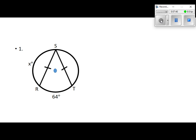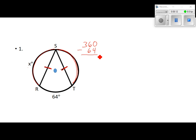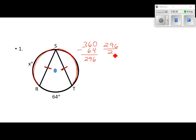The assignment is on page 591, problems 1 through 16. Get your books out and we'll get started. If I go too fast, just pause the video. On number 1, we know these two chords are congruent, so this arc and this arc have to be congruent. A whole circle is 360, so I take 360 minus 64, which gives 296. Since the two arcs have to be the same, take 296 divided by 2, and we get 148 degrees. That's our answer to number 1.